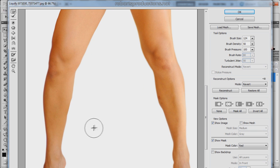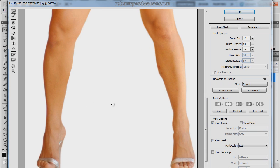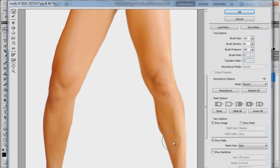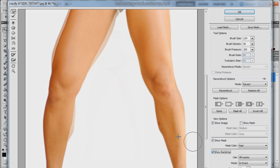Now if you want to see your progress, you can come over here and show the backdrop. It's going to show how the image looked before you liquefied it. So as you can see I'm going to hide the backdrop.